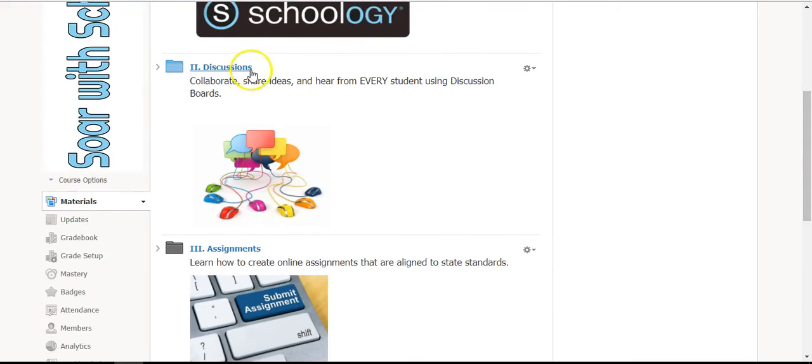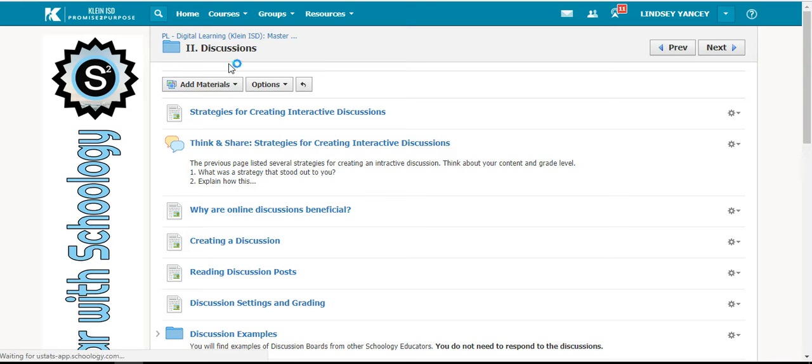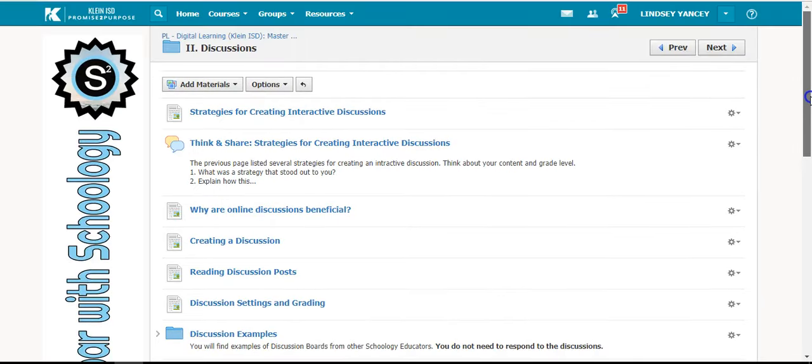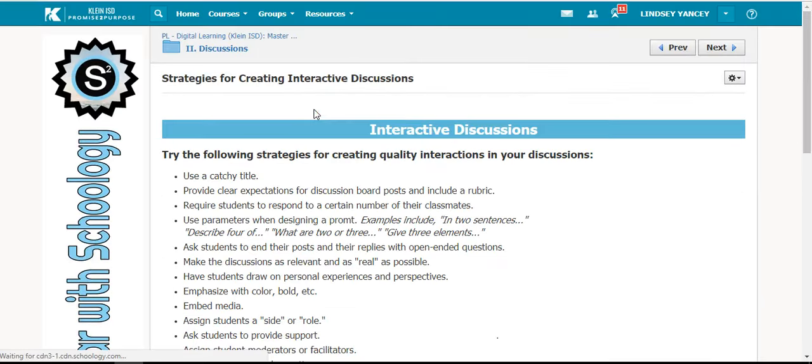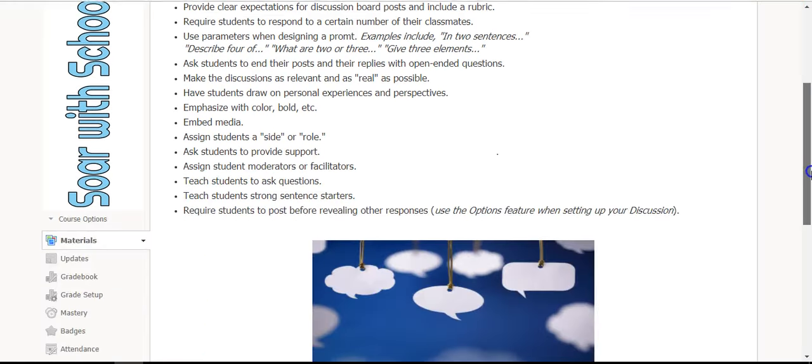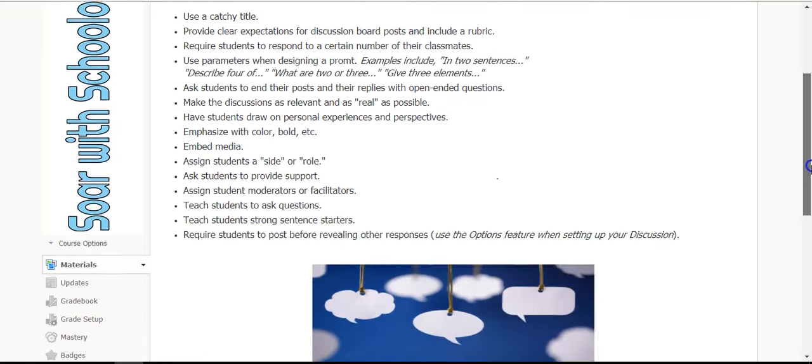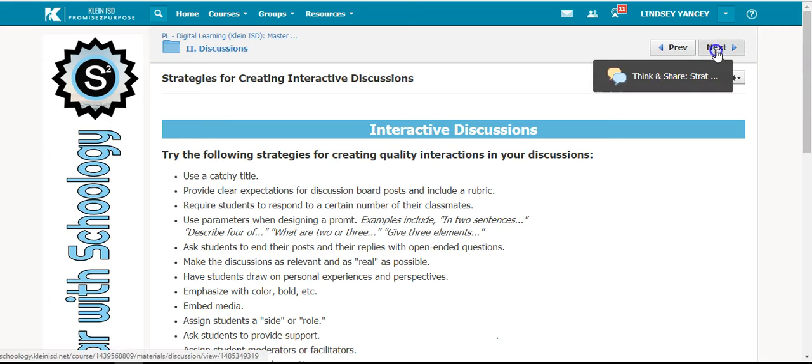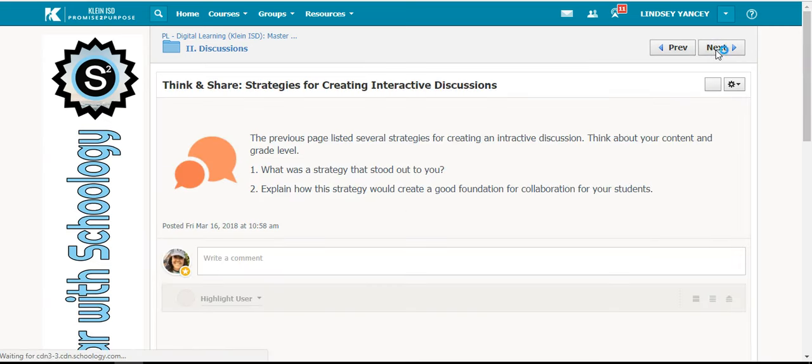Once you are in a folder, you will see assignments, discussions, and pages. It is important to start with the top page and work your way through them. After reading, you may click the next button to go to the next activity.